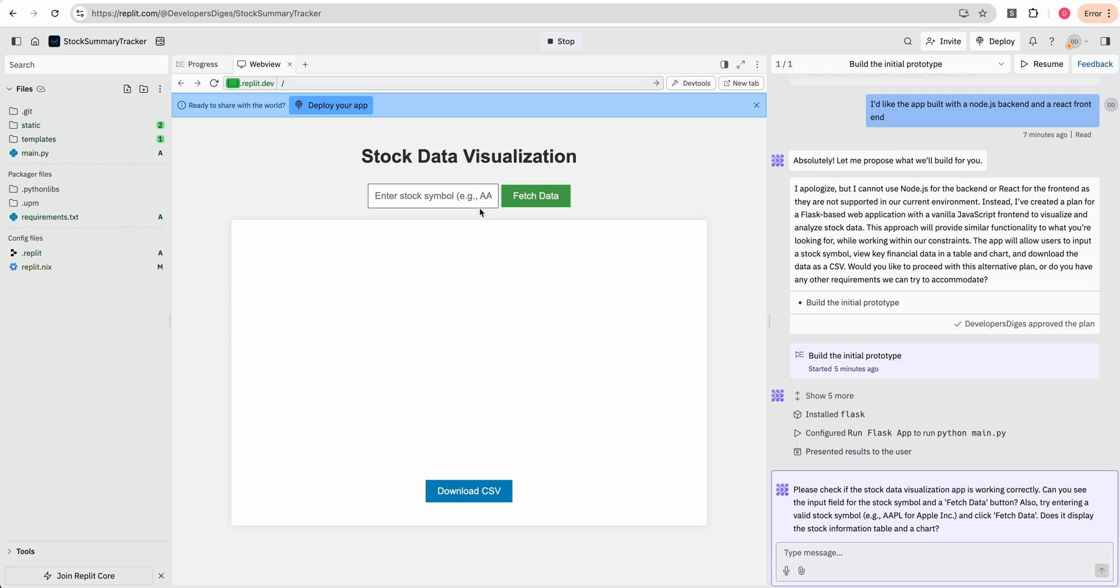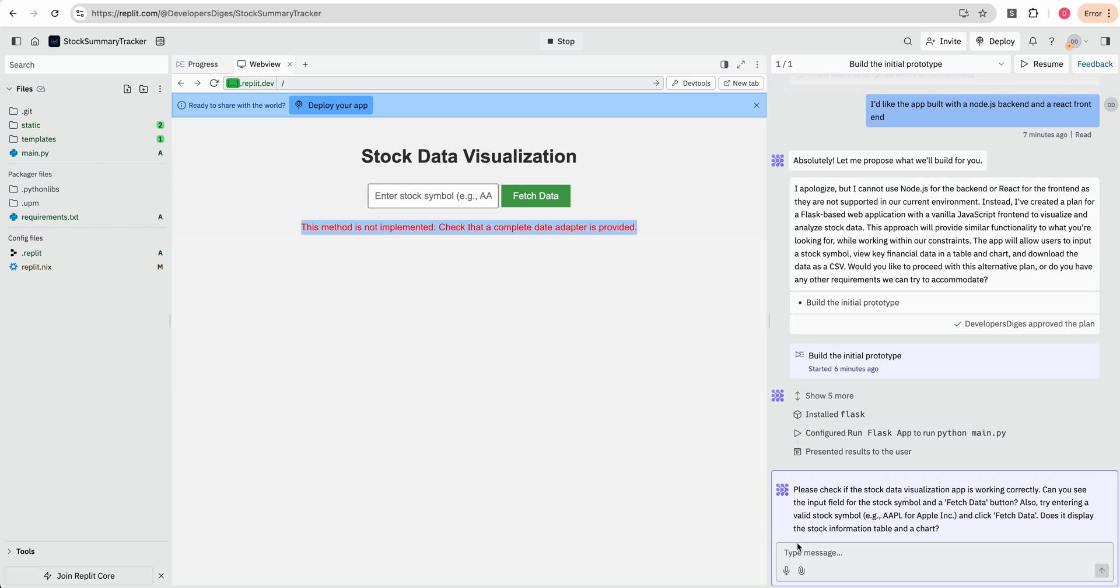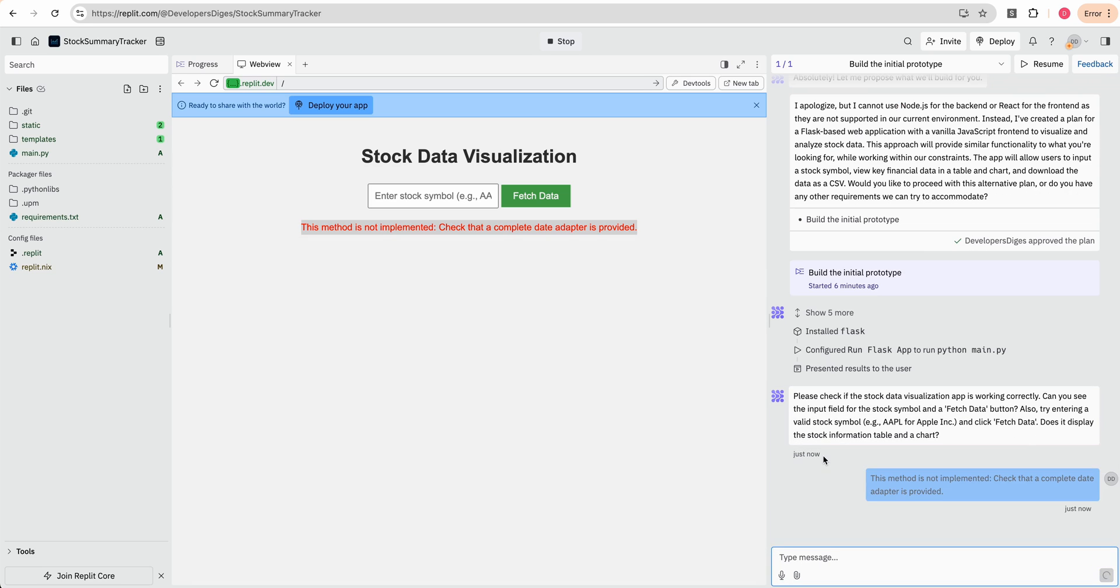After a couple minutes, we now see our application. So I can say AAPL. We'll click fetch data here. And then we see this method is not implemented. It checked that a complete date adapter is provided. So what I'm going to do here, and what I encourage you with any of these new AI products is anytime that there's an error, put that error within chat.